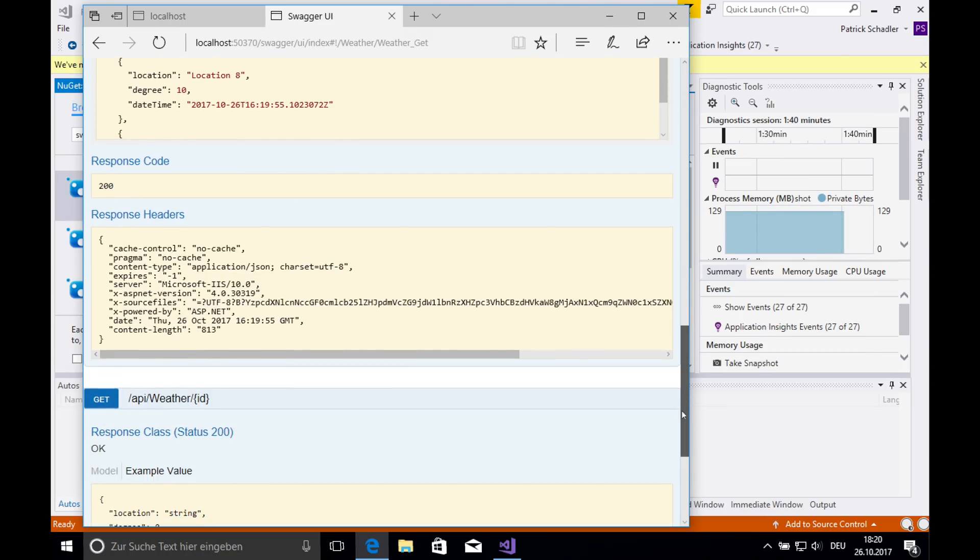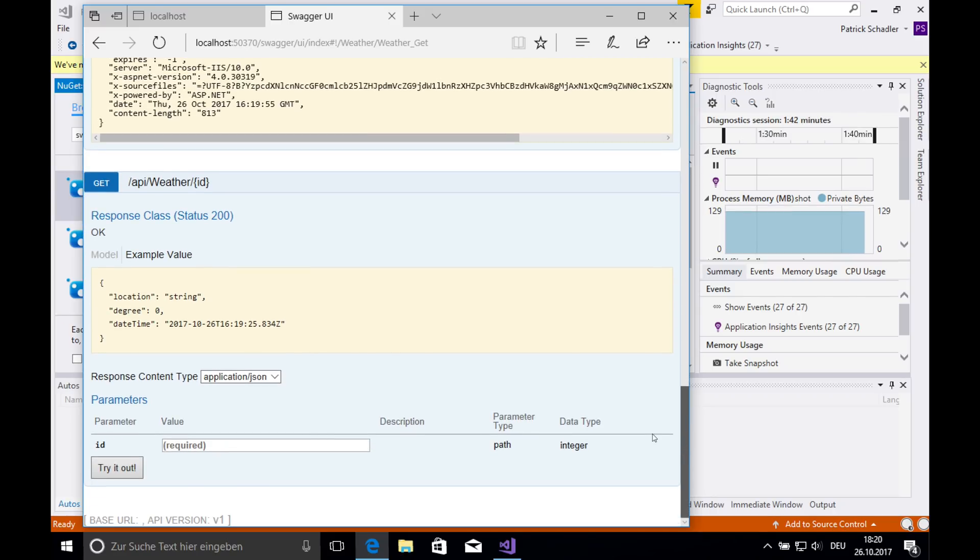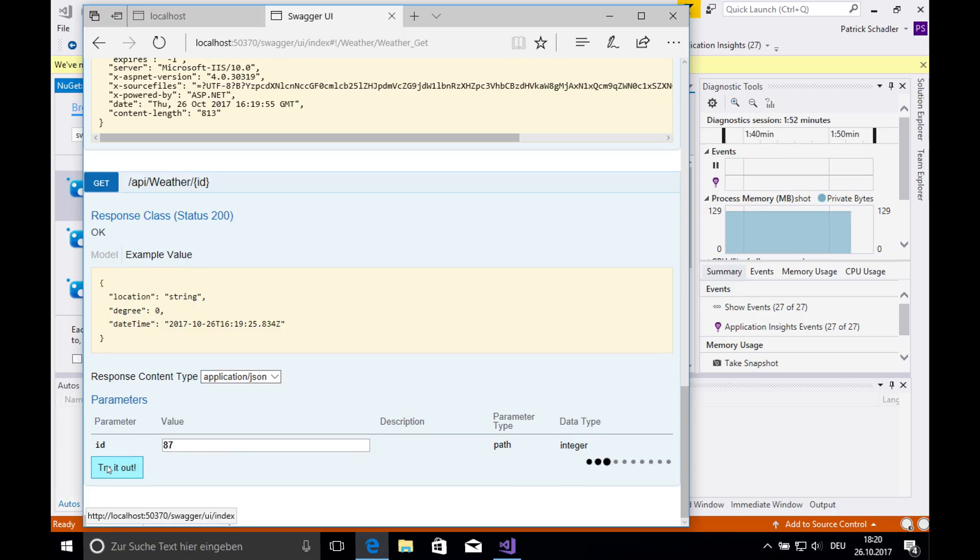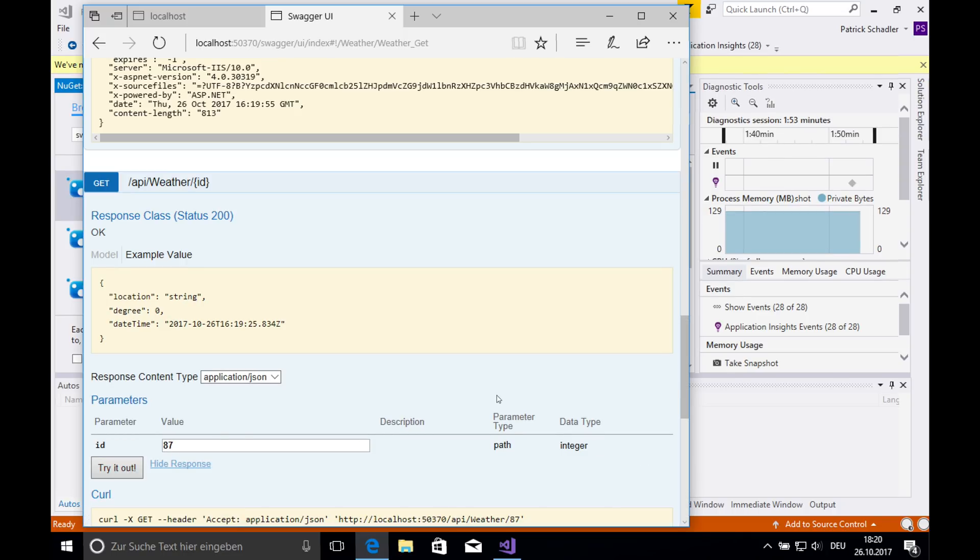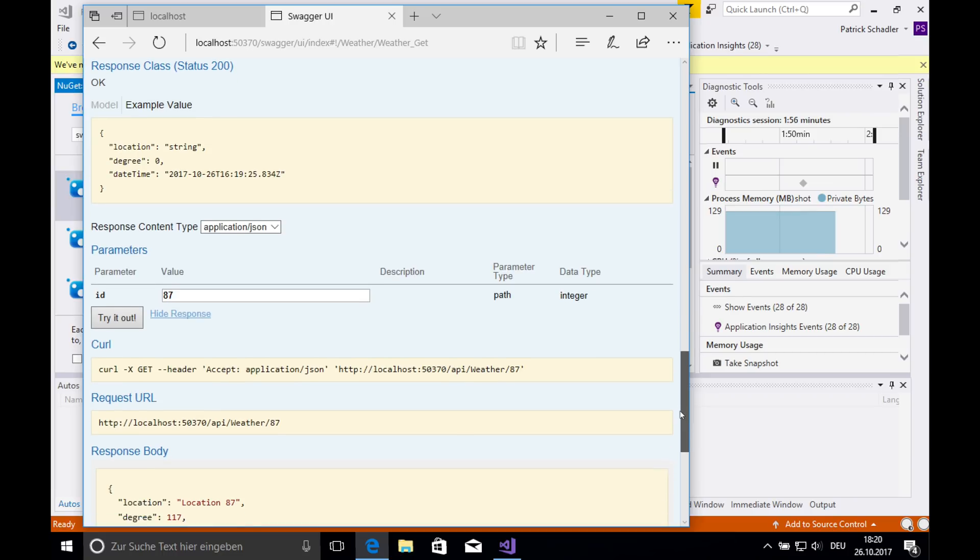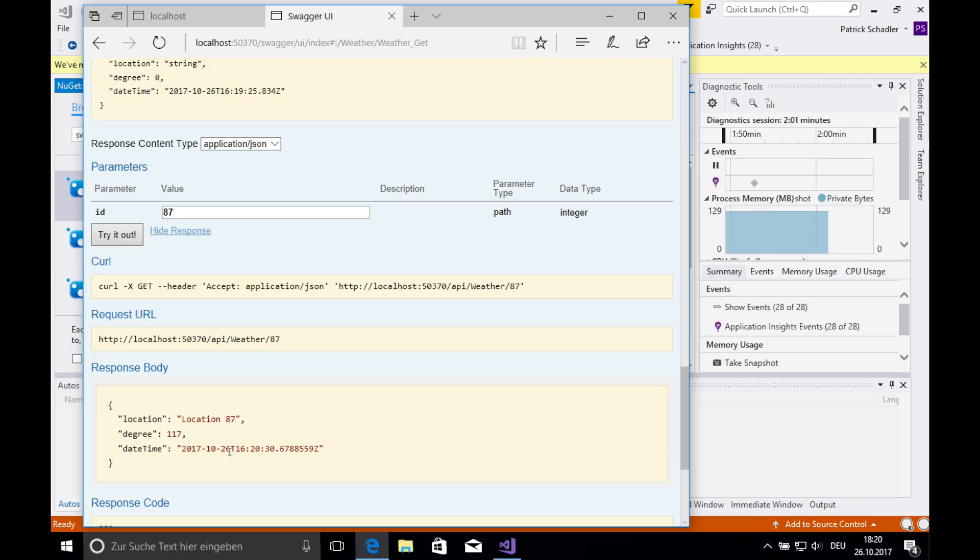And if we go back to our weather, and that's really fantastic what Swagger, you can also use this by adding or testing parameters. And so we can do there and say 87 and call try it out. You can see we got our response location at 70 degree, 107 and the actual time in universal time code.